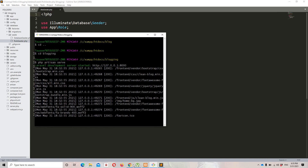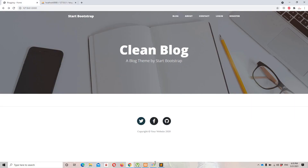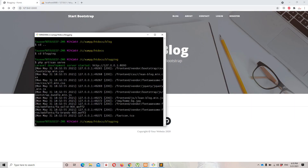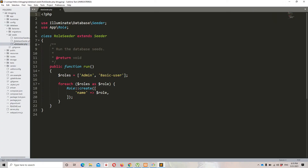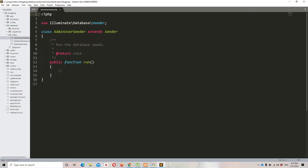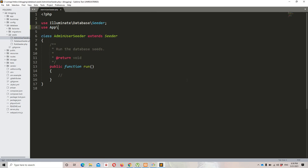I have already accessed my project directory and it's up and running. I'm going to stop my project and create a seeder: php artisan make:seeder, and the seeder name is AdminUserSeeder. The seeder is created successfully. Let's move to Sublime and open the AdminUserSeeder. We are going to use this seeder to create a user and assign that user the admin role. To create a user we need to import the Users class, so: use App\User.